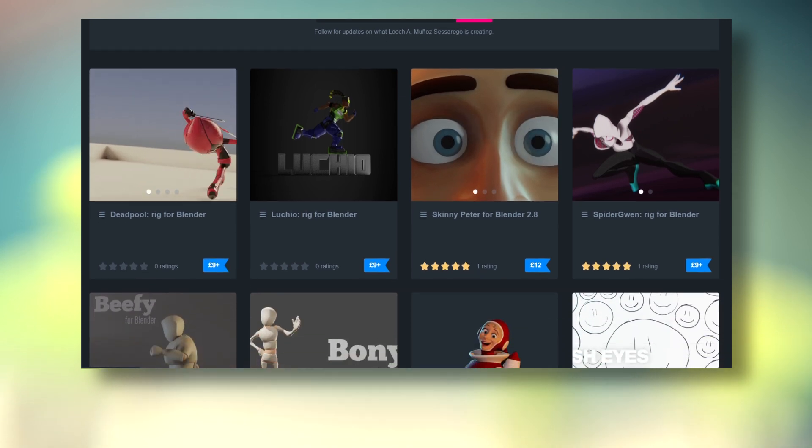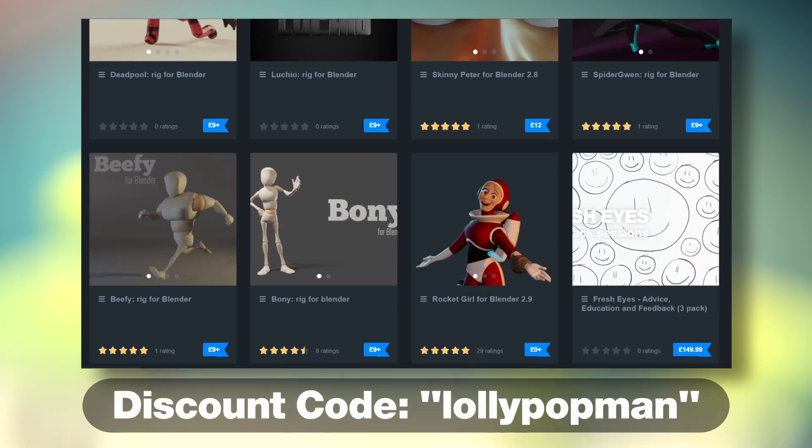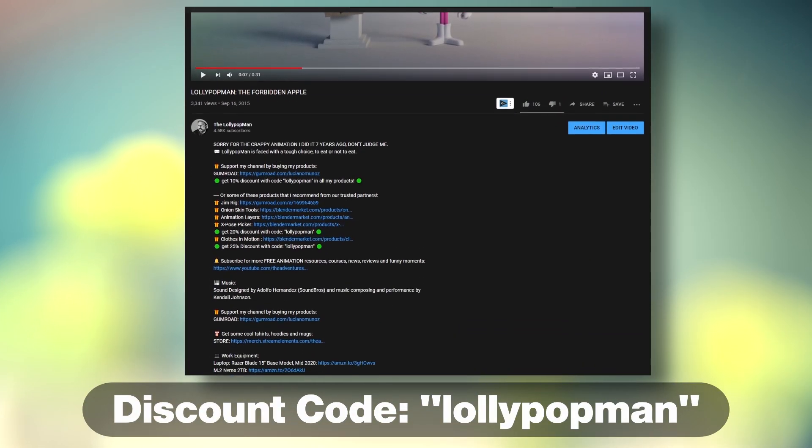This episode is sponsored by me. Use the code below to get 10% discount on any of my products.